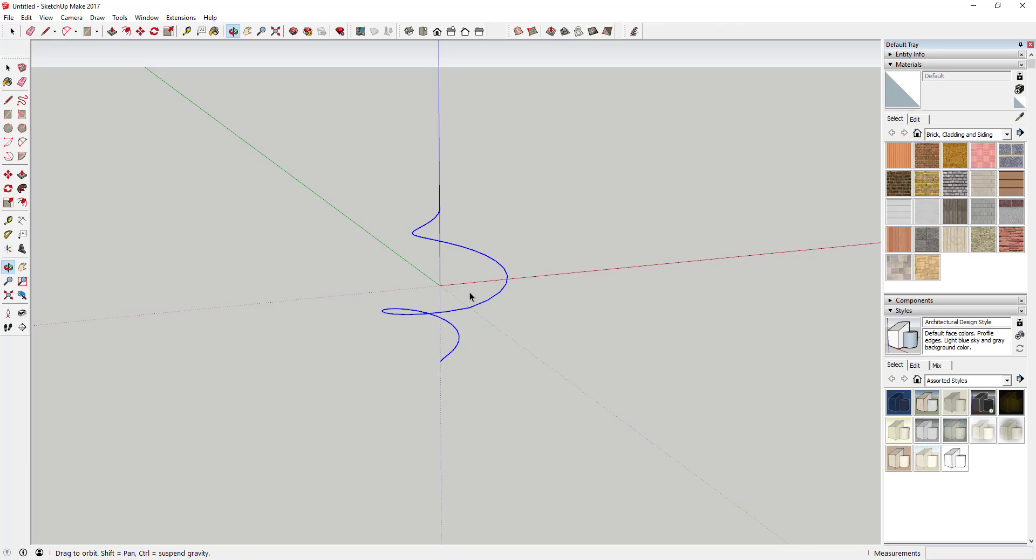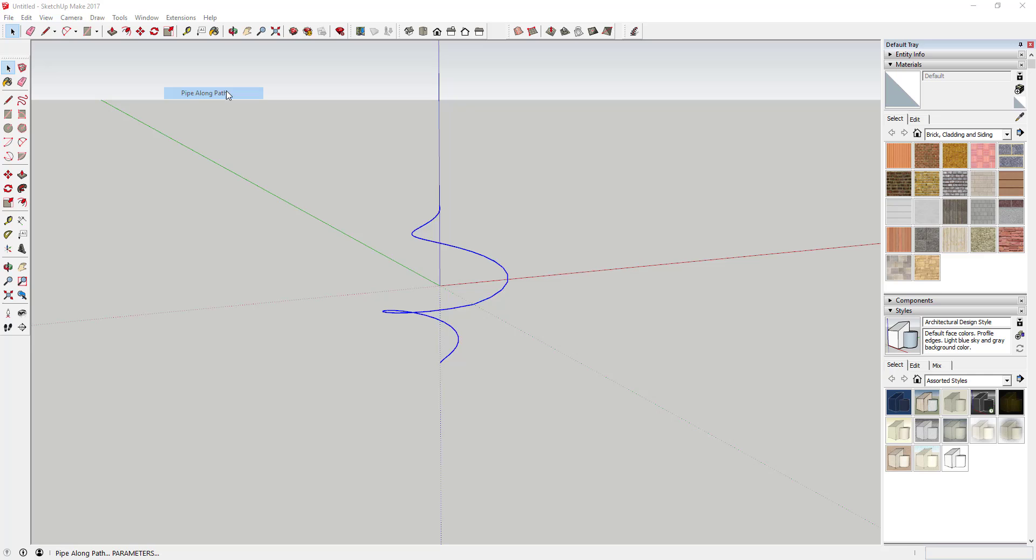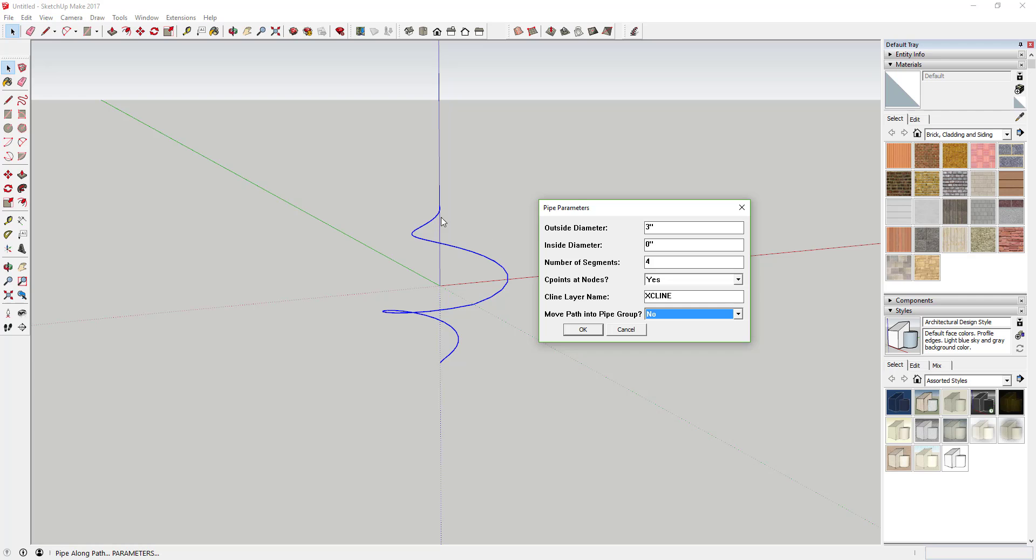Now we're going to activate Pipe Along Path, which you can get from the Sketchucation Store. This creates a pipe and extrudes it along the path. Set the outside diameter to three inches and the inside diameter to zero - that means we don't want a hollow piece, just a solid one.